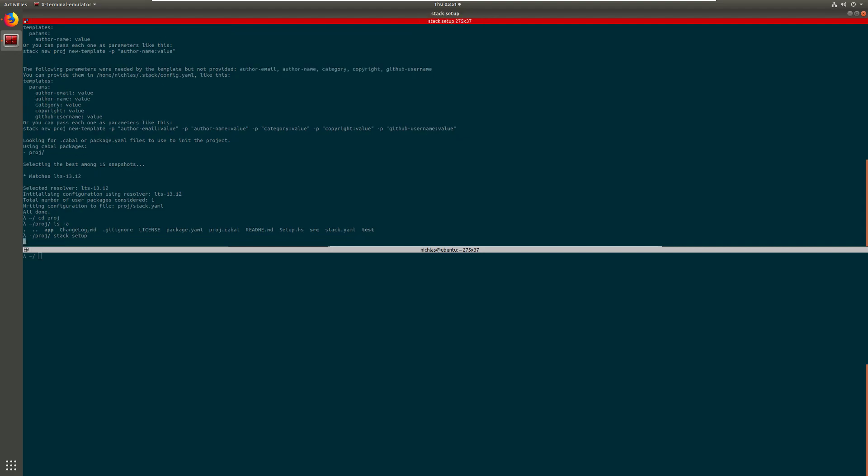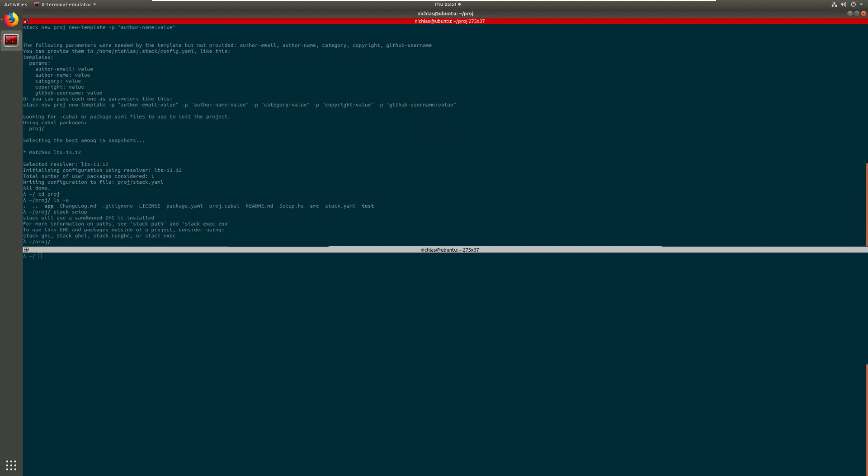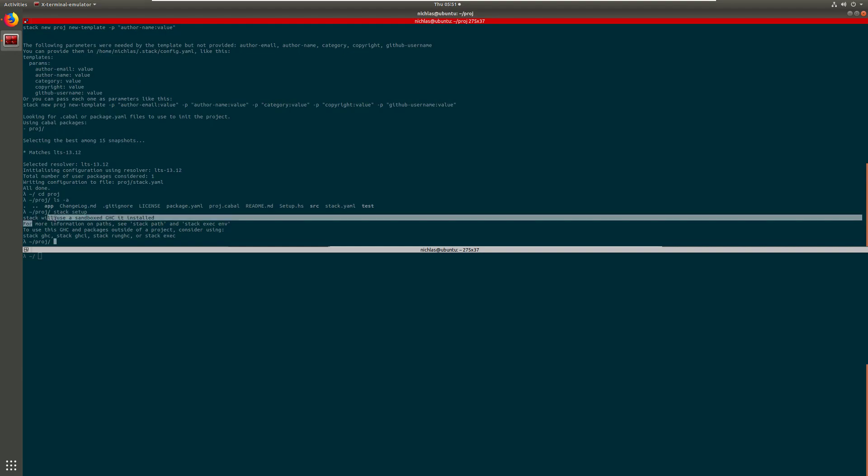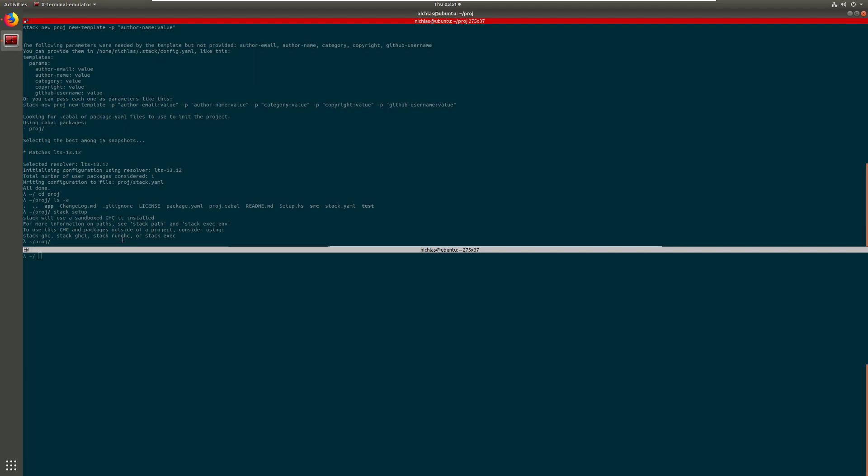Stack setup. And see it says stack will use a sandbox GHC install. This means that if you installed any packages inside of your project here it will not interact or interfere with what's installed outside of your project, so basically on the system level or even the system level stack Glasgow Haskell compiler installation.